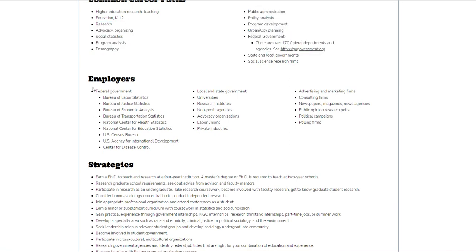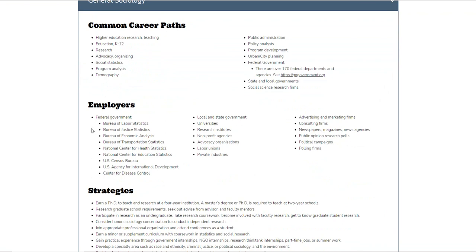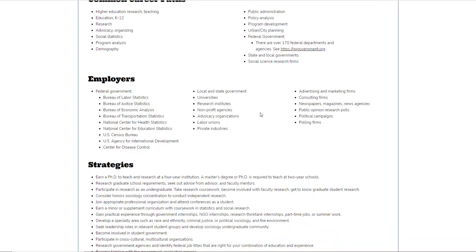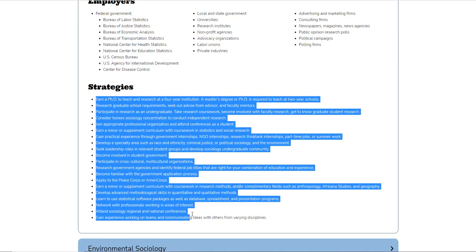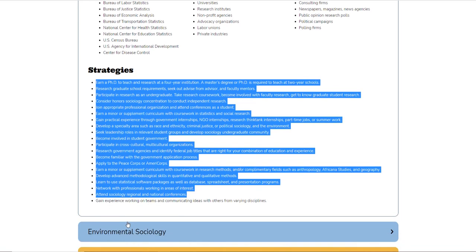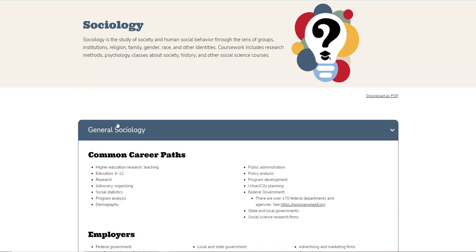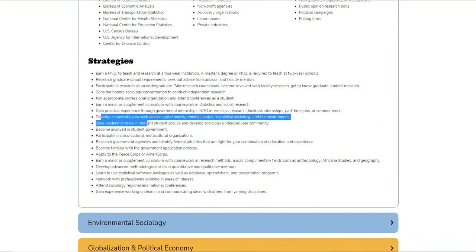It breaks it down and says, if I am in general sociology, who will employ me? You can see it lists the federal government — U.S. Census Bureau, Bureau of Justice Statistics, and so forth. It also tells you the strategies to get there, which is something that's often missing. We do our schoolwork, take our classes, and then sometimes we're left wondering 'now what?' This tool covers what can I do, who can employ me, and the strategies to get there.